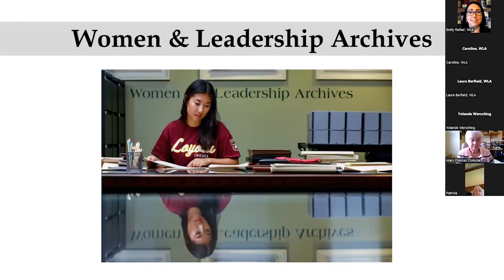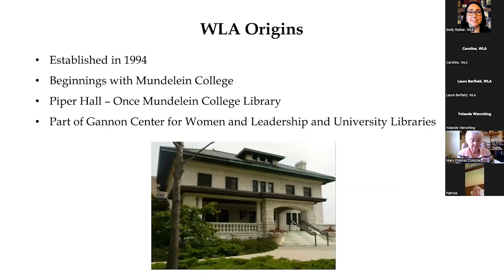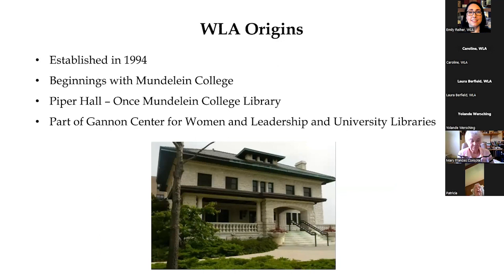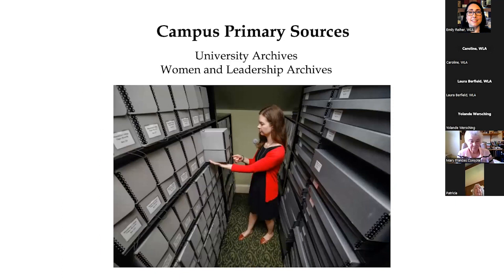So let's talk about the home institution of the Mundelein College Archives, which is the Women in Leadership Archives. The Women in Leadership Archives, or WLA, was established in 1994. We have our origins with Mundelein College, as we are the repository for the Mundelein College collection. Piper Hall was once the Mundelein College Library, and today we are proud to be part of both the Gannon Center for Women in Leadership and University Libraries.